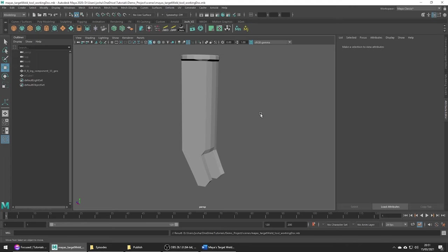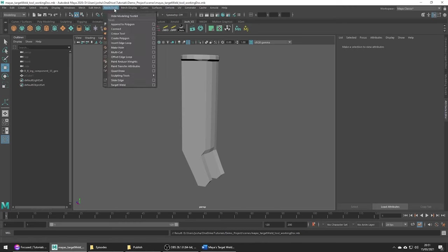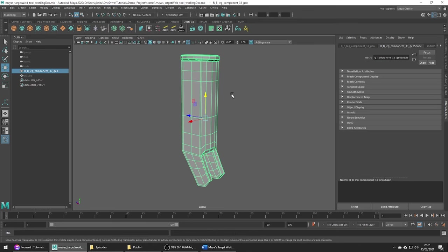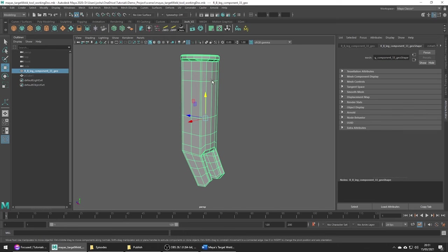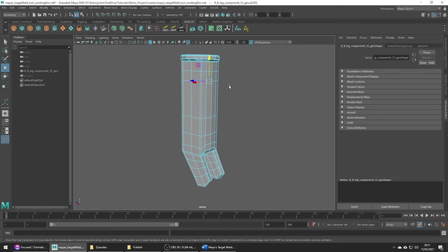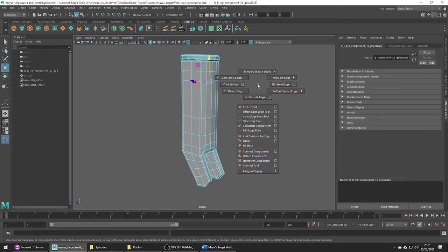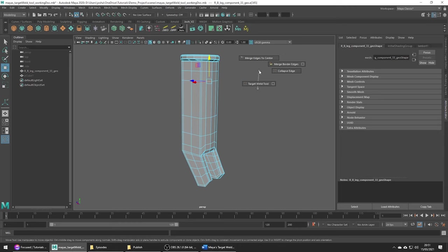You can access this tool from the mesh tools menu up here or by using the marker menu. When an object is selected you can hold shift and the right mouse button and select target weld. If you have an edge selected hold shift and the right mouse button and then go to merge collapse edges target weld tool.